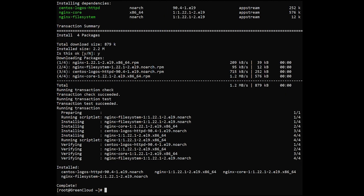Once the installation is complete, enable nginx to start automatically upon system boot, start the web server, and verify the status using the following commands.